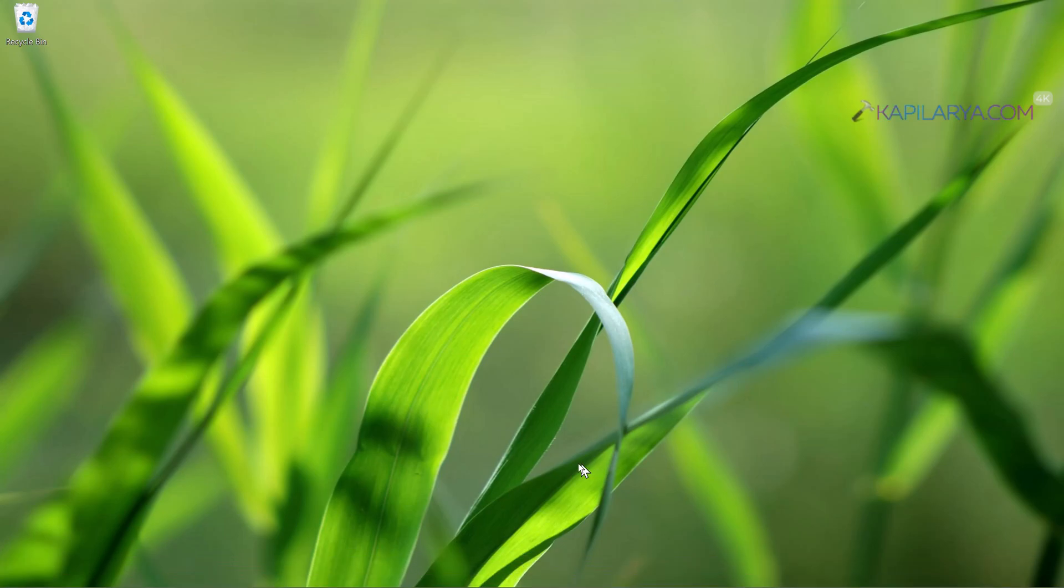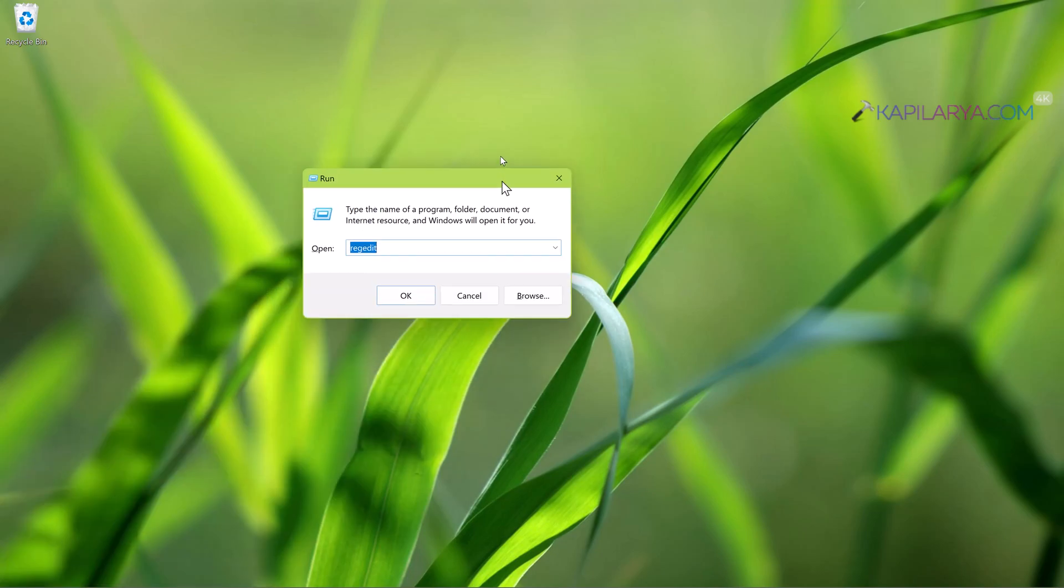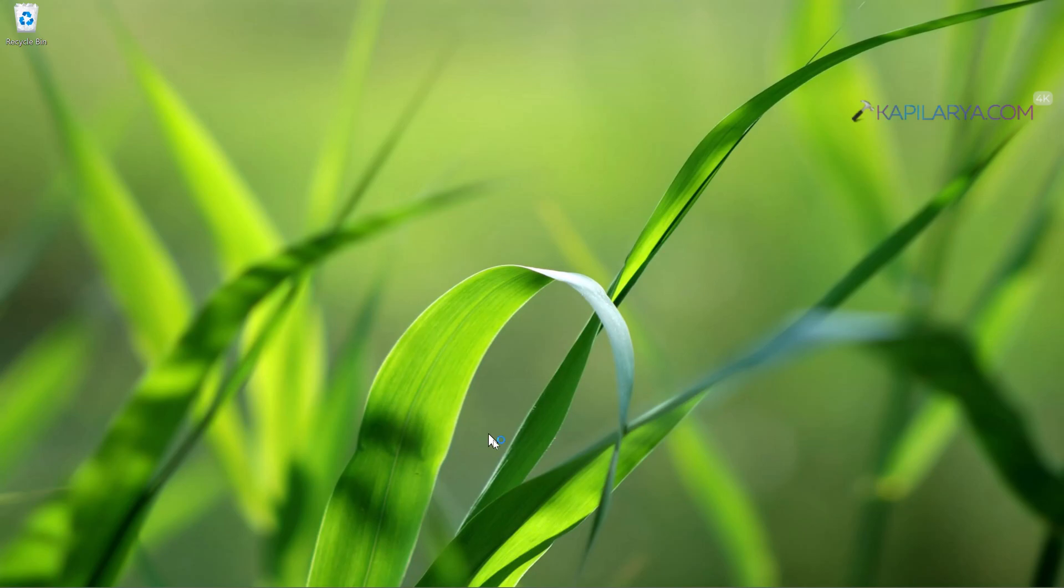And now we will activate it using the registry manipulation. So starting with Windows plus R and then type regedit and click OK.